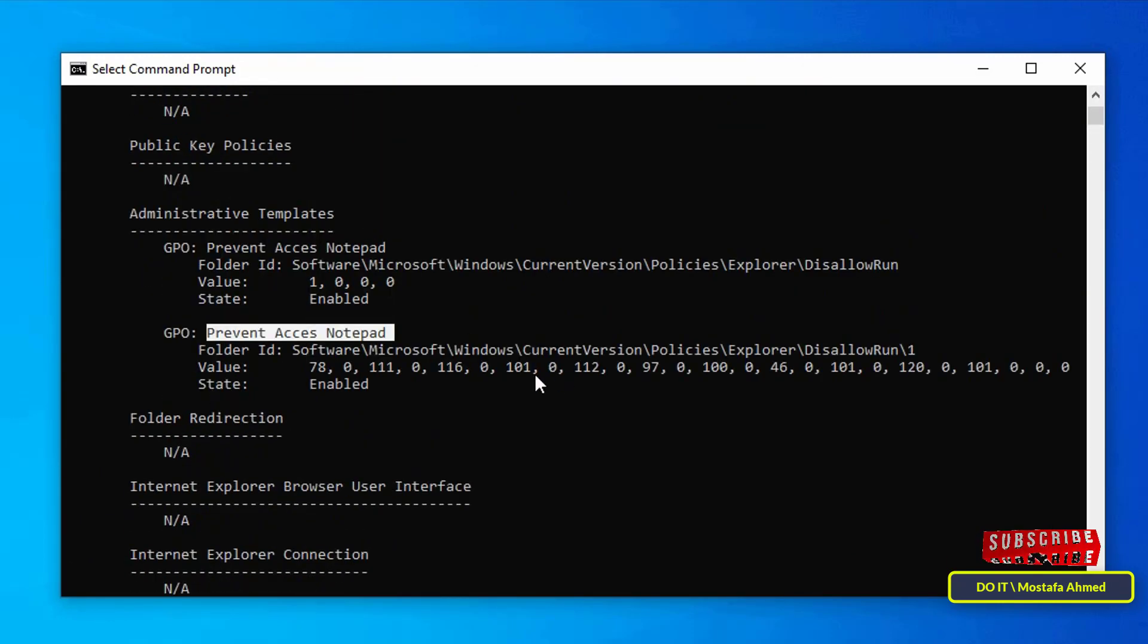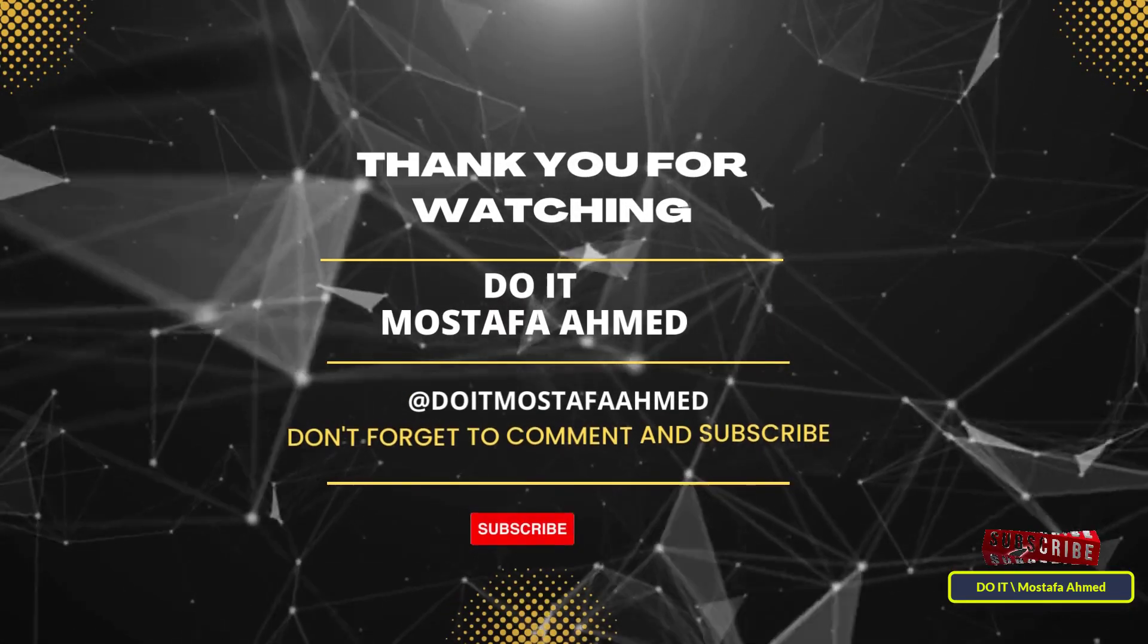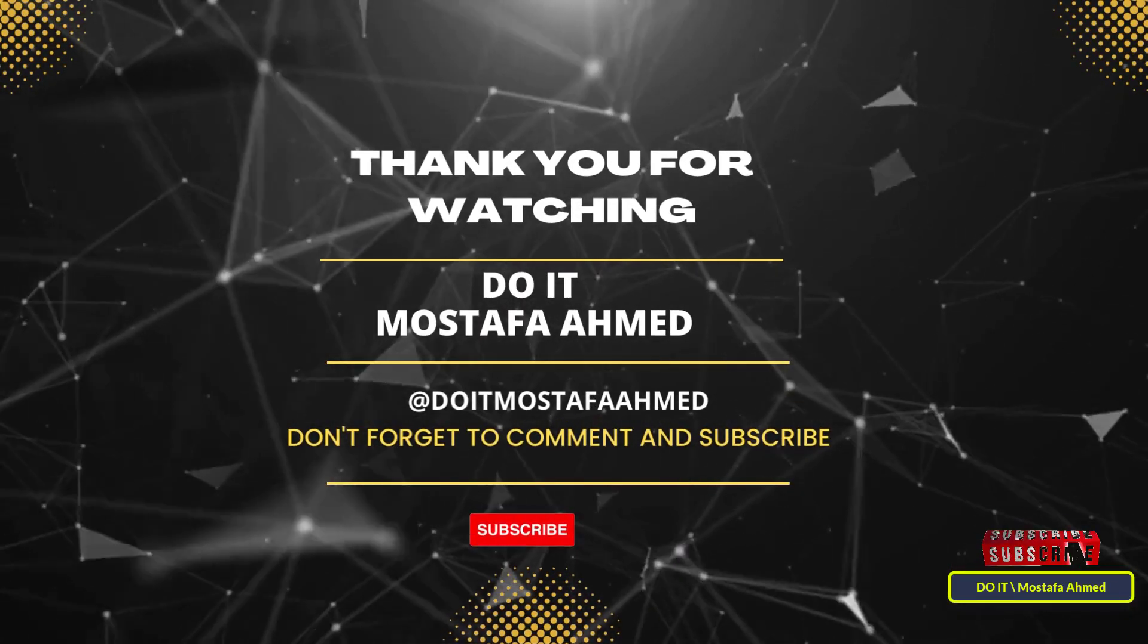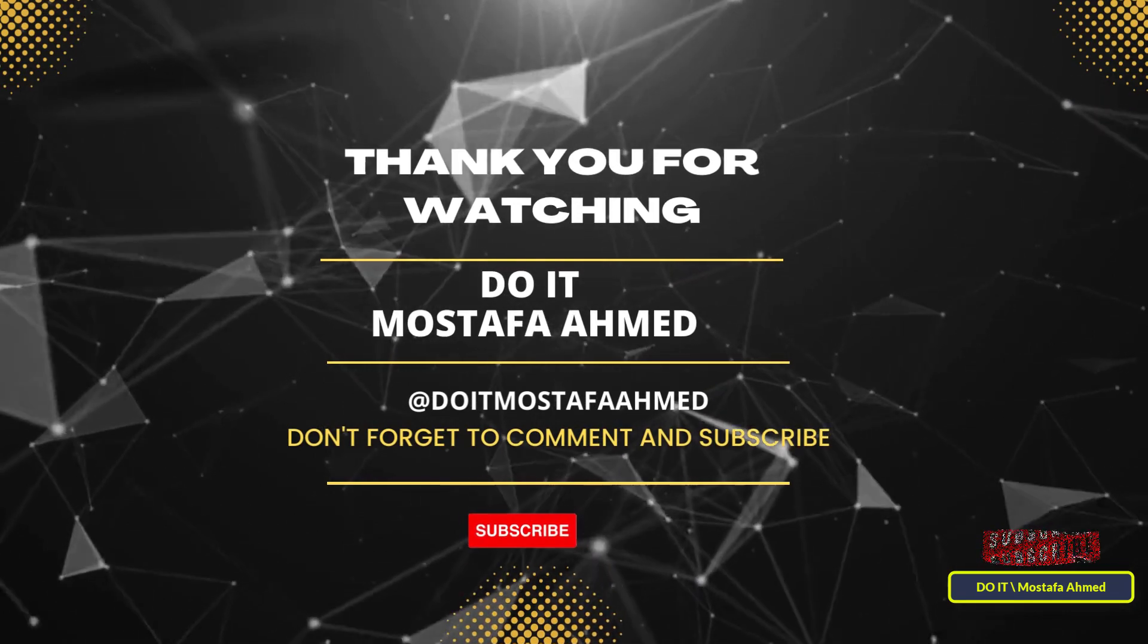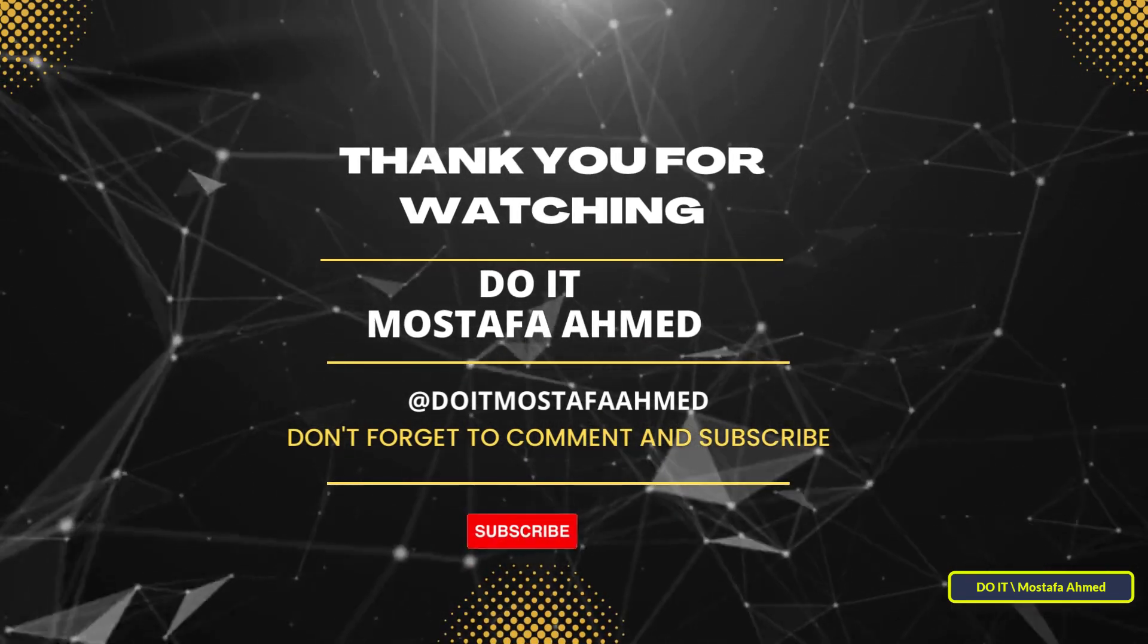I hope that the video is useful to you. Thank you for watching and I also hope you subscribe to my channel. Thank you all.